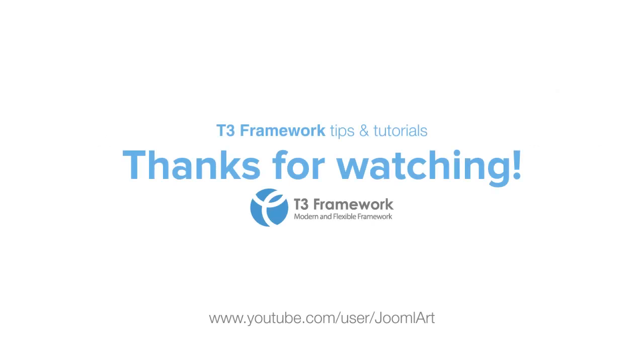And that is the end of our tutorial for today. Thanks again for watching, and check out more of our videos at youtube.com/Joomlart.